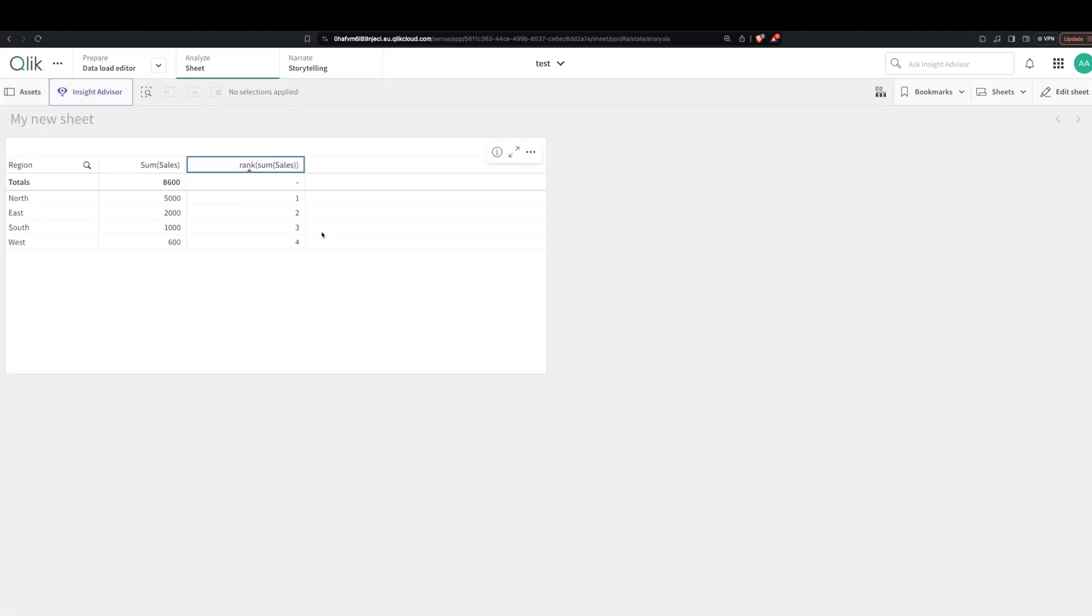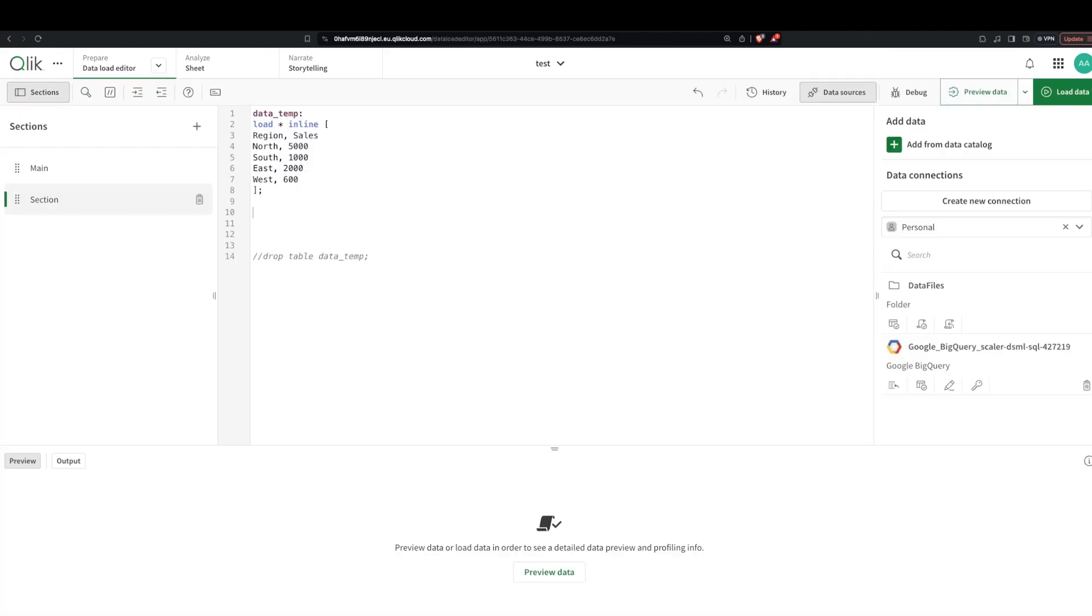But how do you do that in the backend? Because this rank function is actually just a frontend chart function. So how do you do that in the backend?